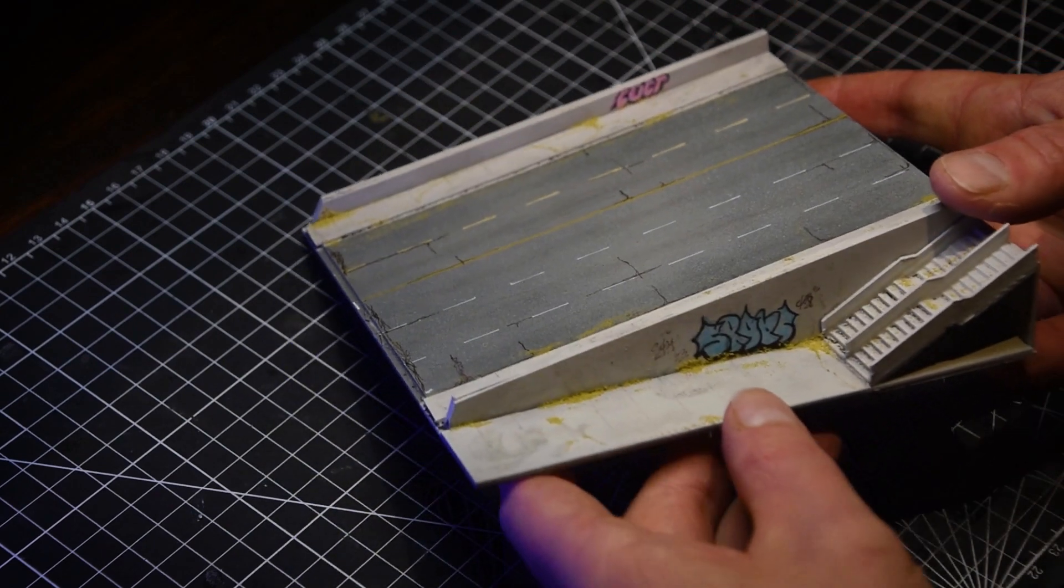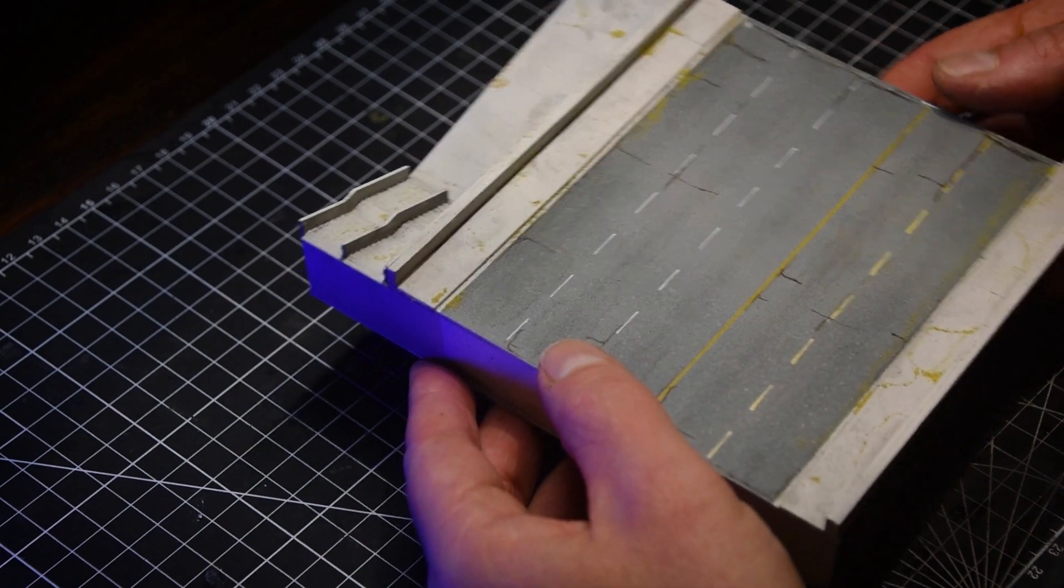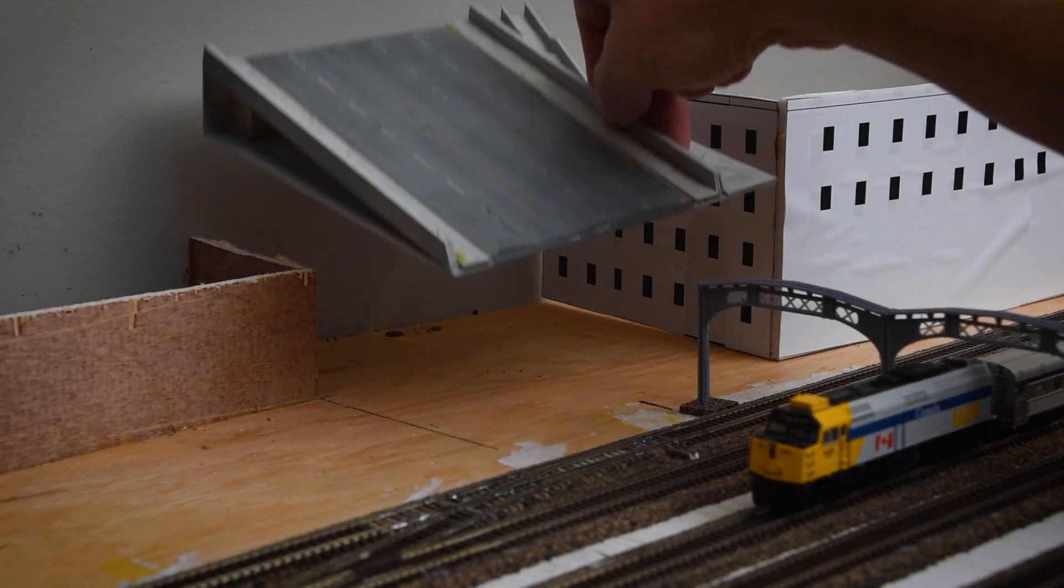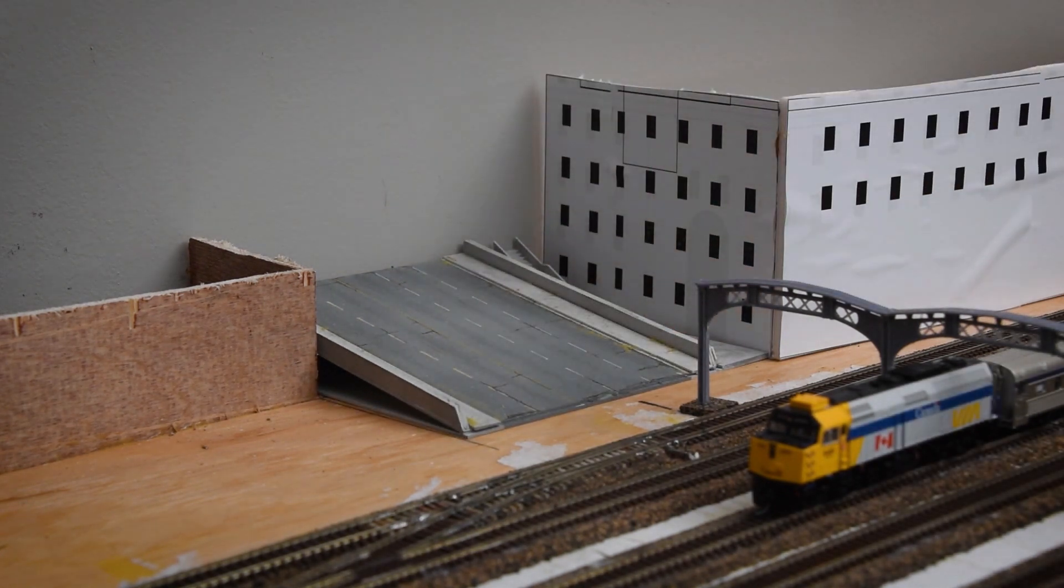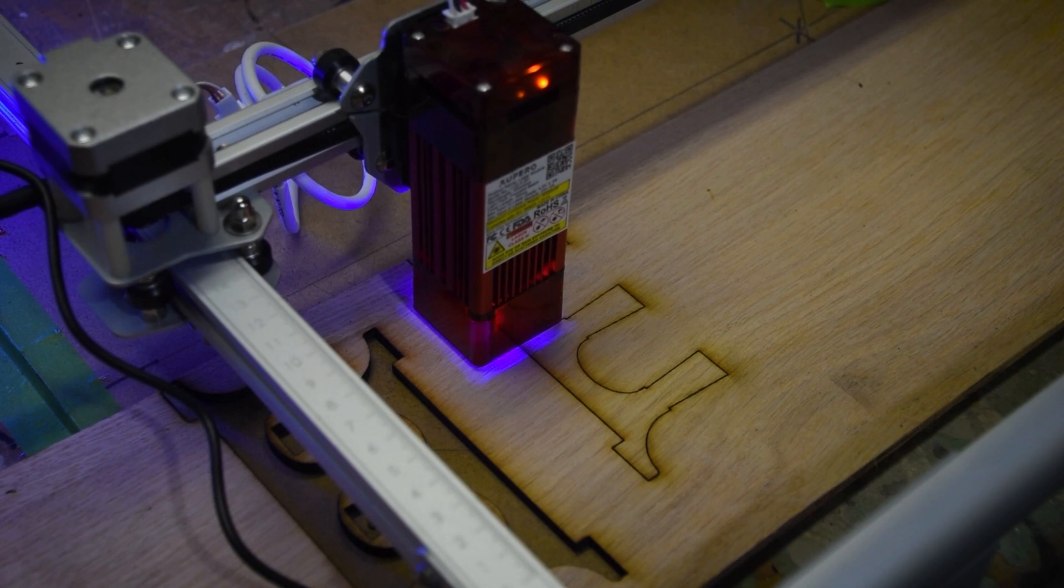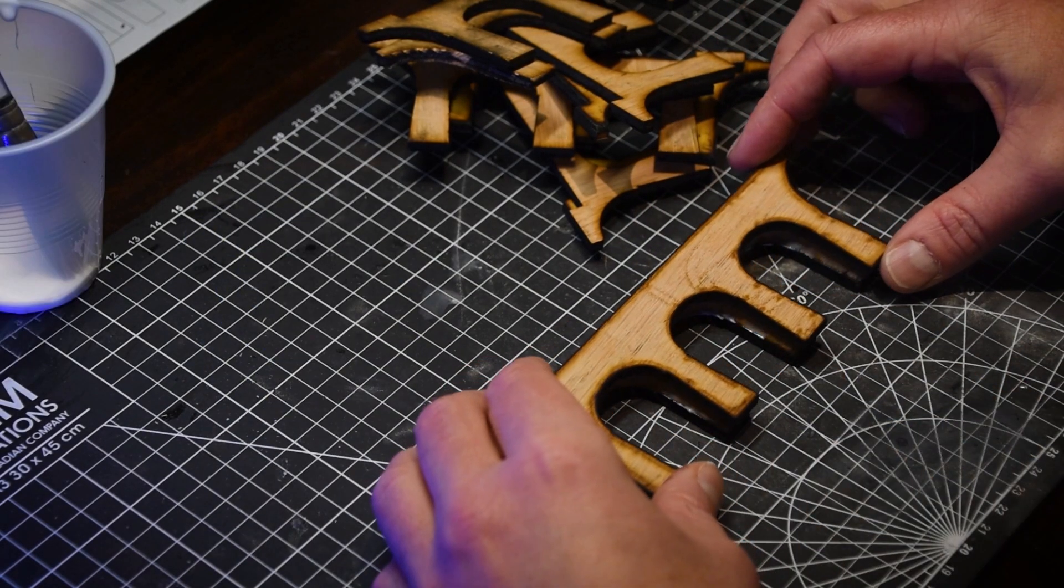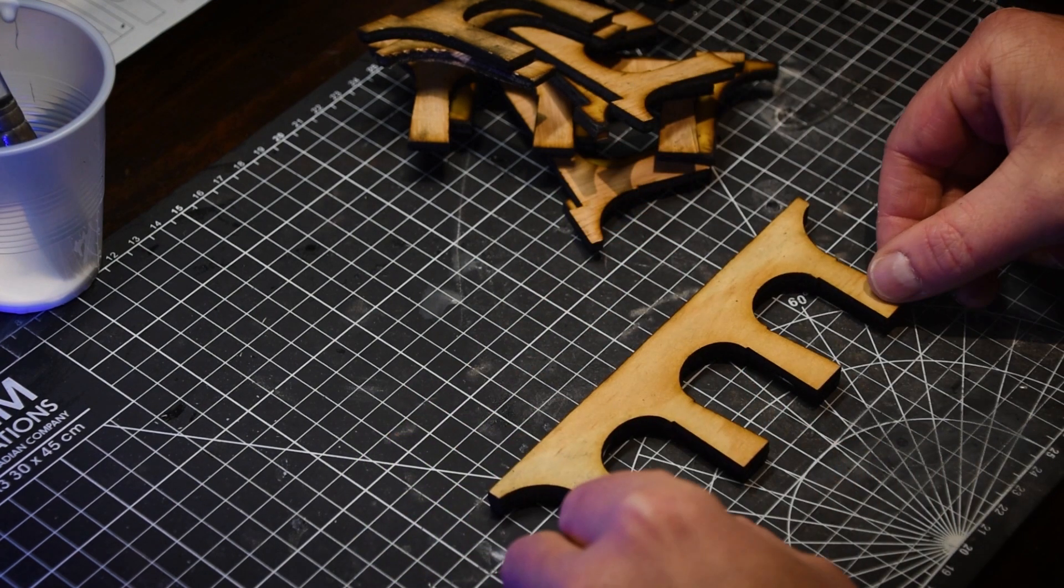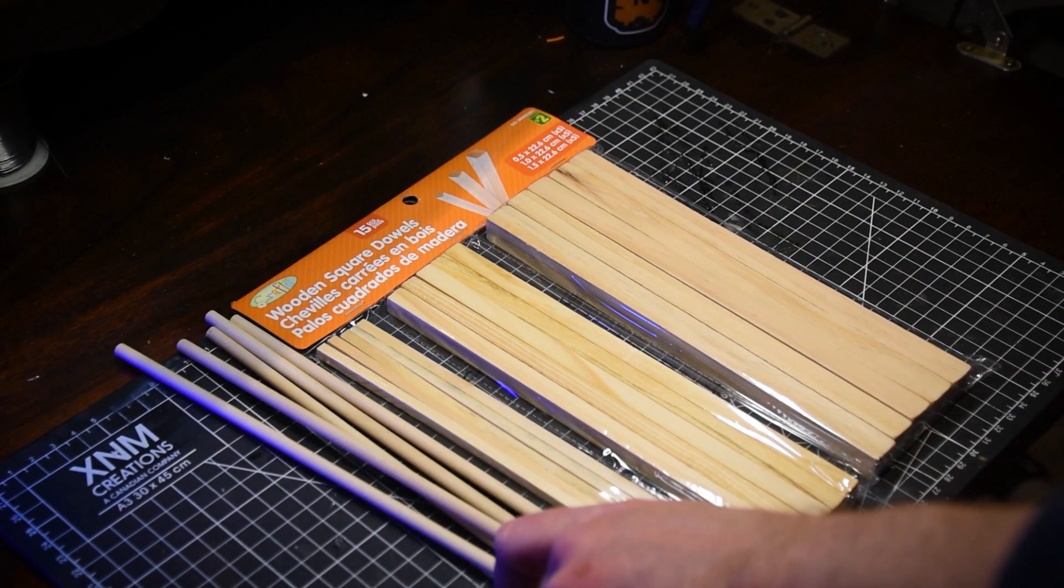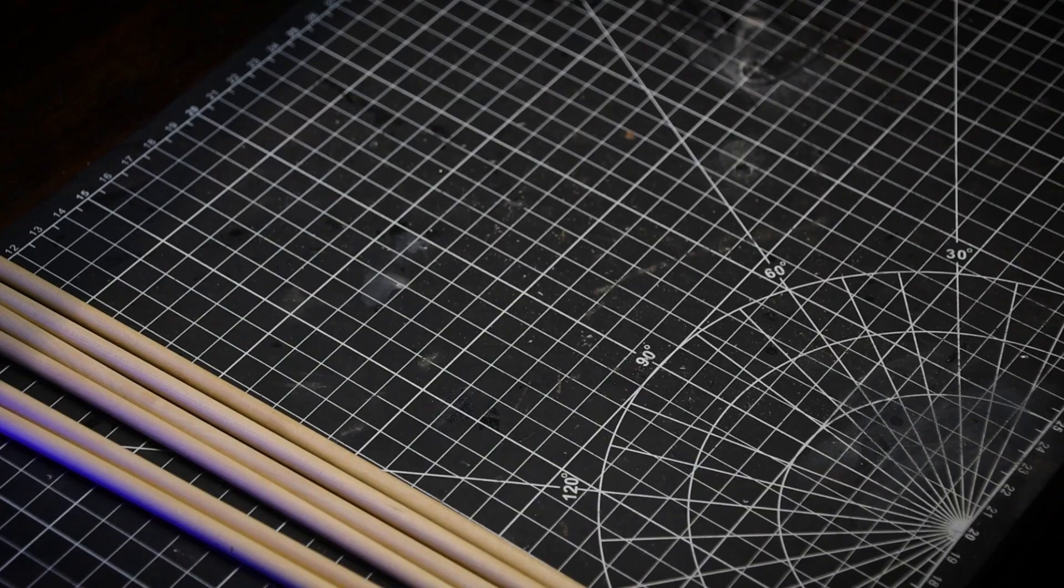Satisfied with the outcome, I proceeded to design and construct the two remaining bridges. For the Bathurst Bridge, I used my laser cutter to create the piers, laminating the plywood pieces as needed. For the Spadina Bridge, I used square and round dowels from the dollar store to construct the concrete supports.